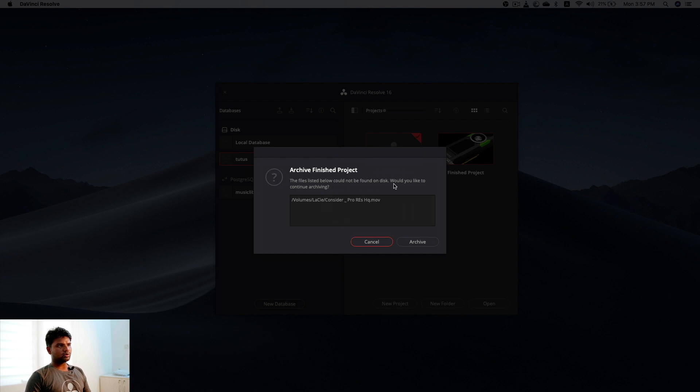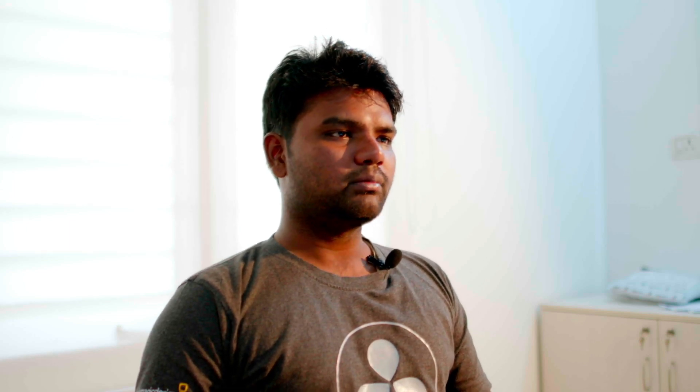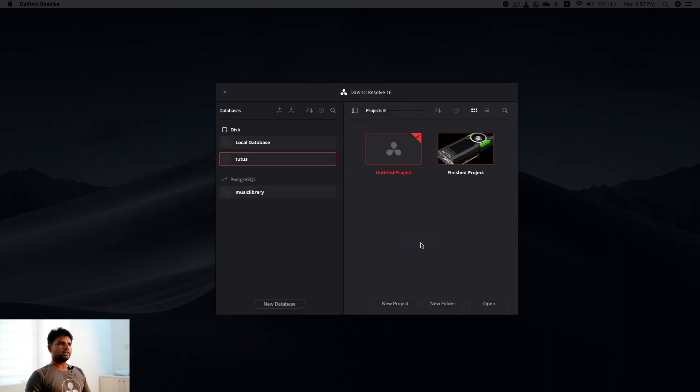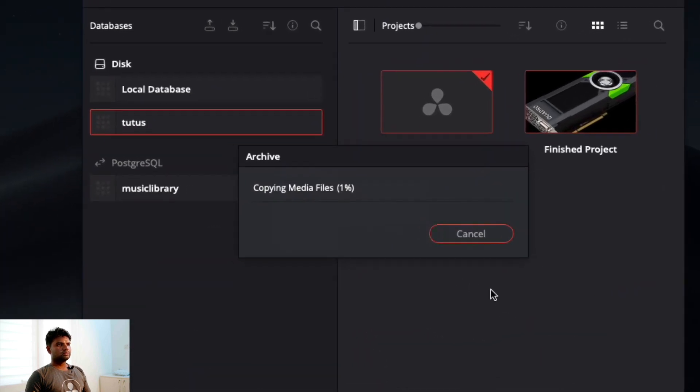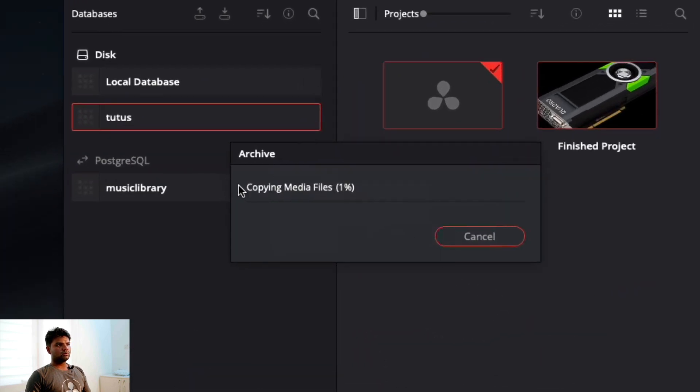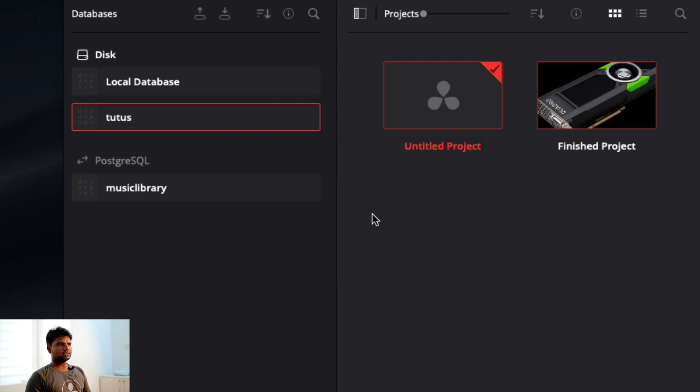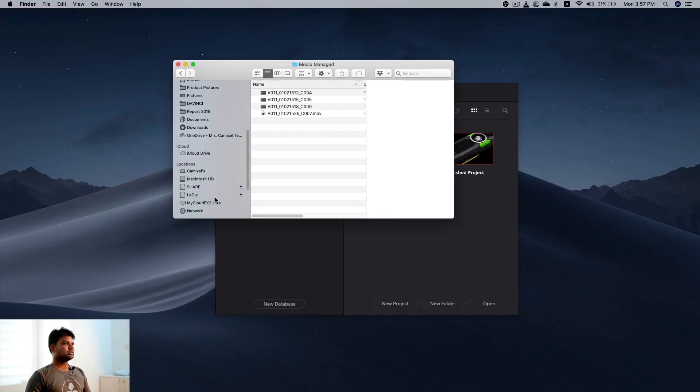The files listed below could not be found on the list. Would you continue archiving? If some of your files are missing, it'll automatically ask you. But in this case, I'm just going to continue. So it is going to copy all your media files into your archival list.